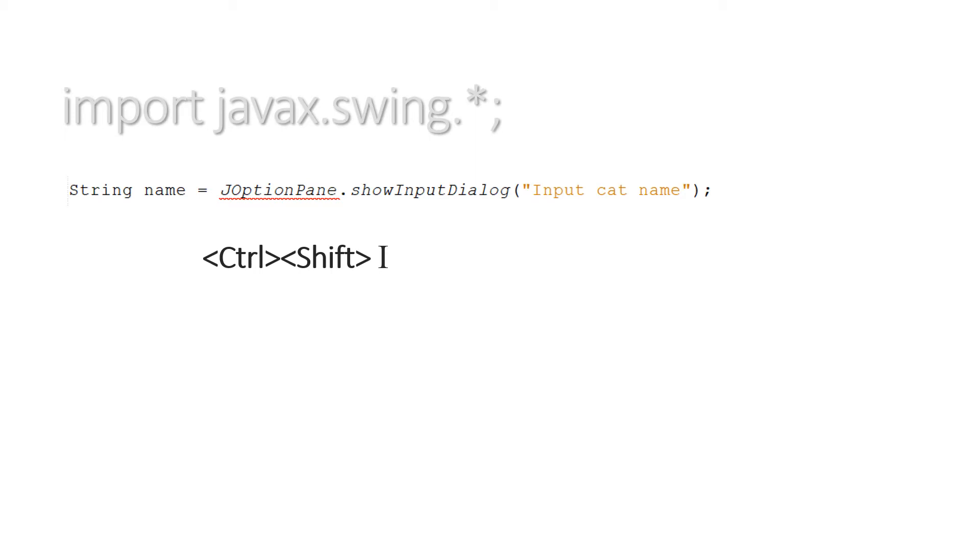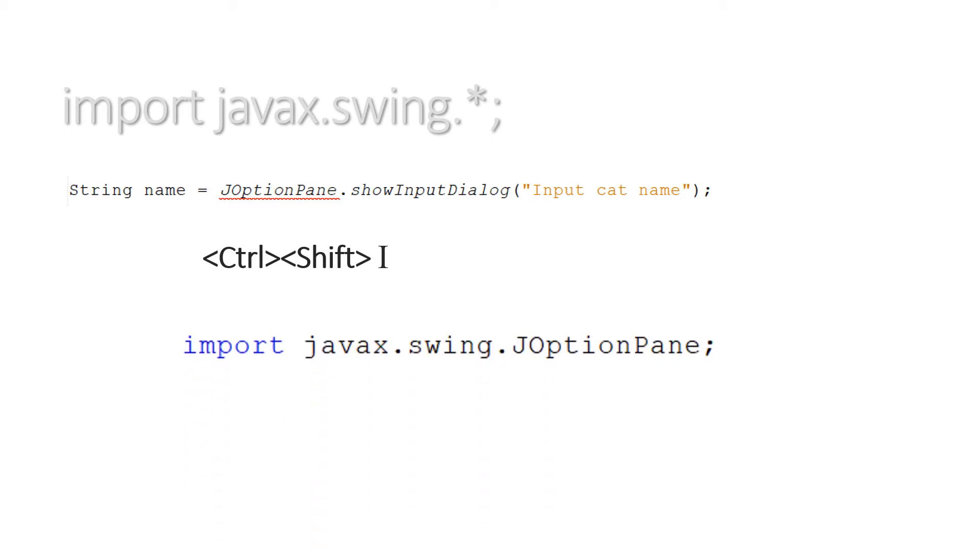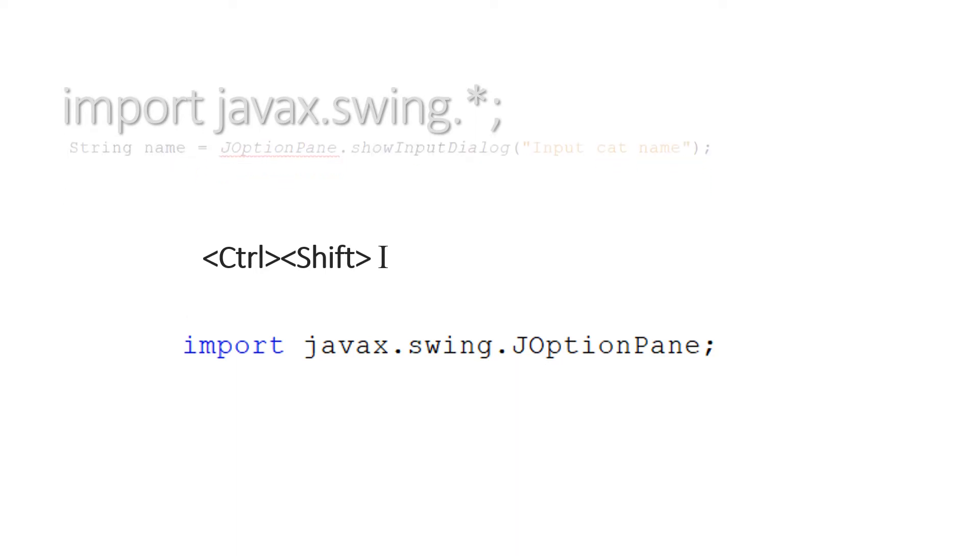You need to do import javax.swing.* or if you just hold the Ctrl key down, then press Shift and then press I on your keyboard, ta-da! The import javax.swing.JOptionPane happens for you automatically and that saves you a lot of time, and that error will go away from your JOptionPane.